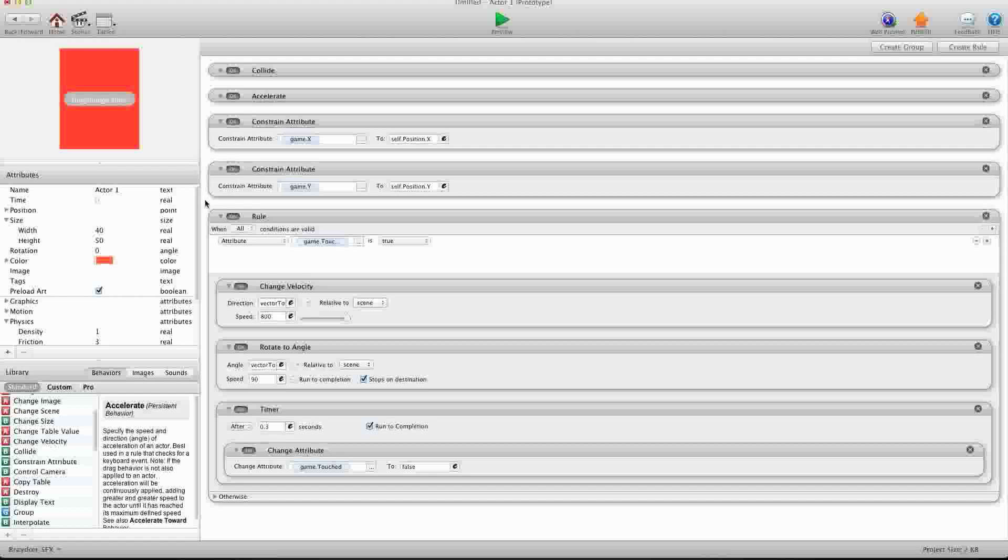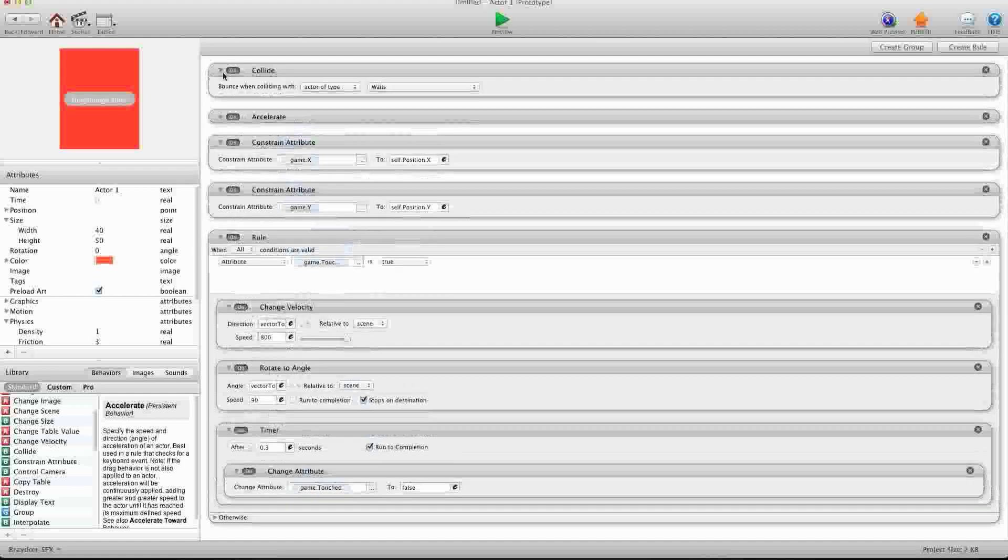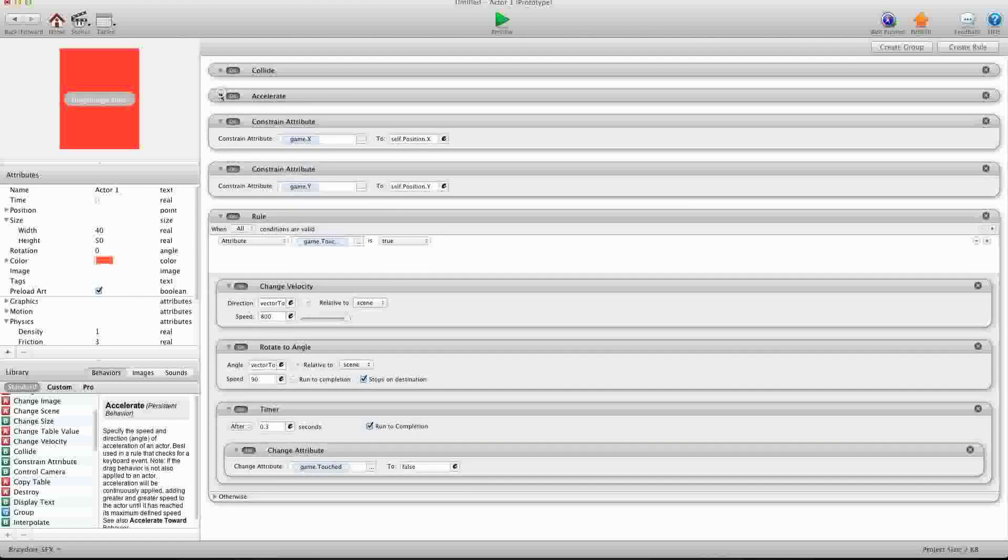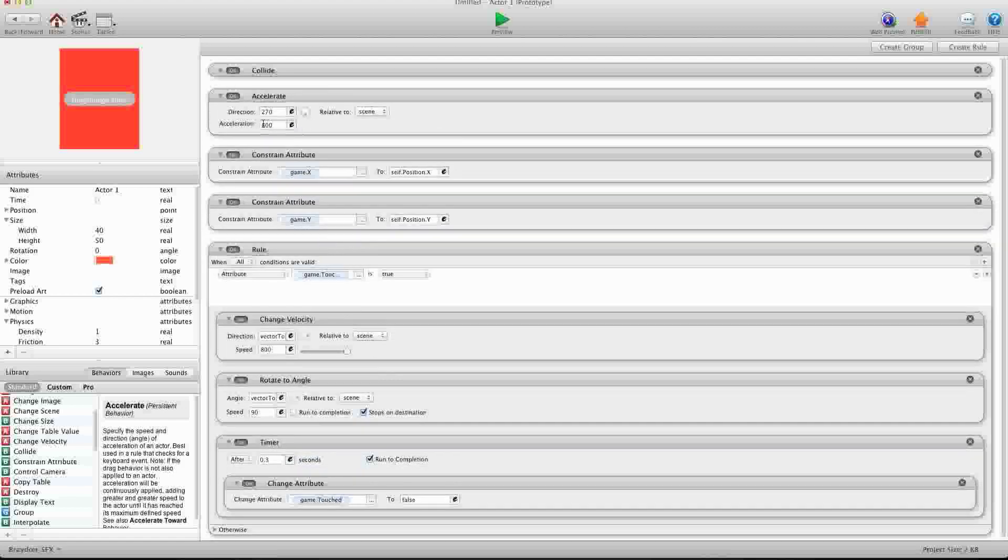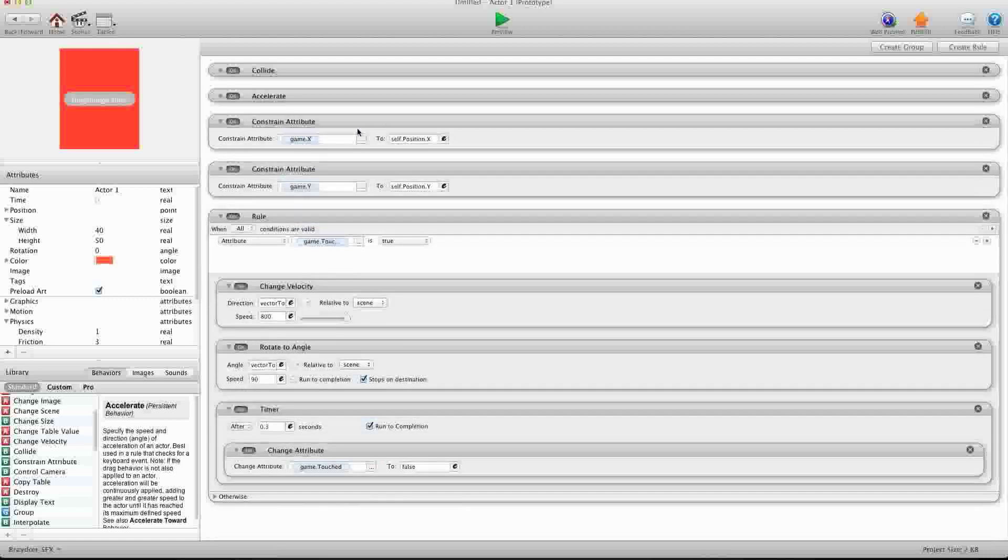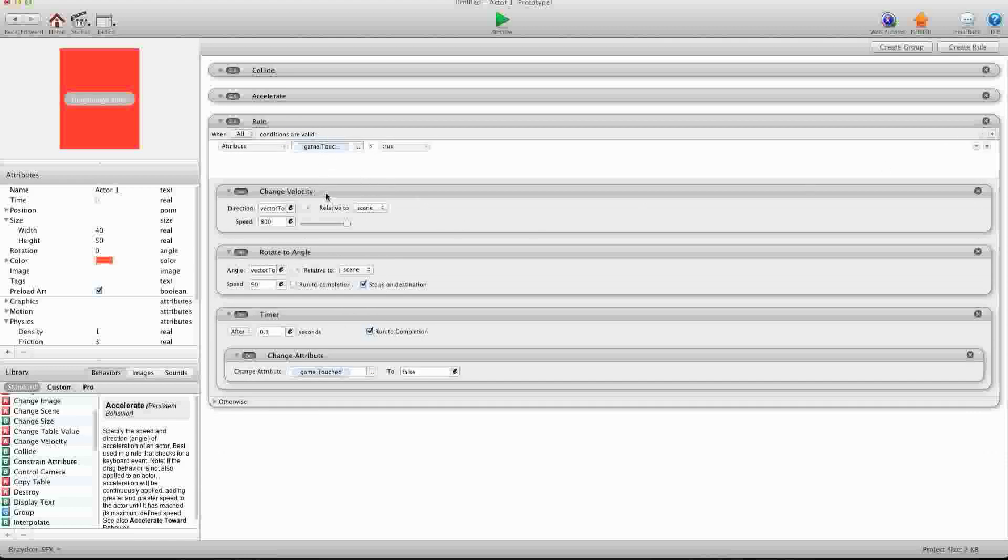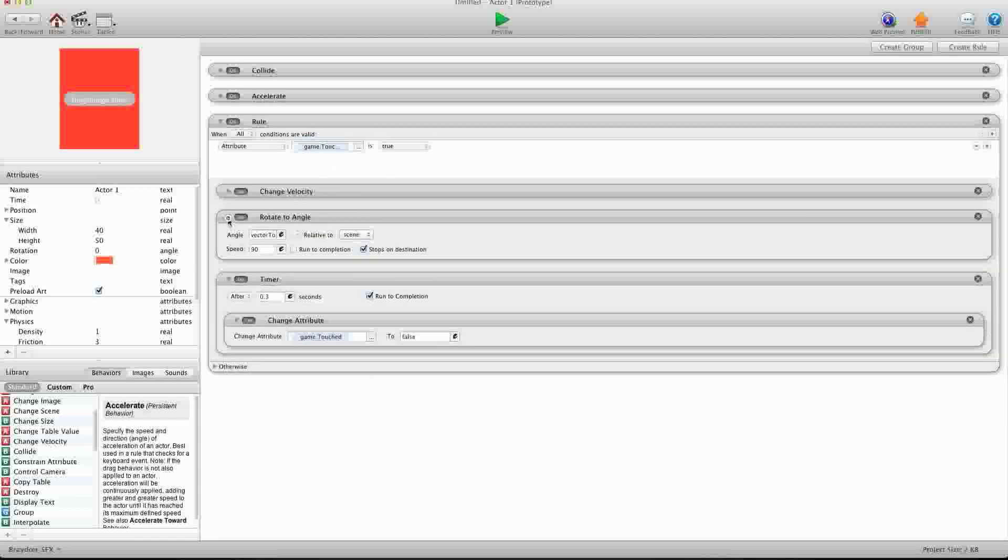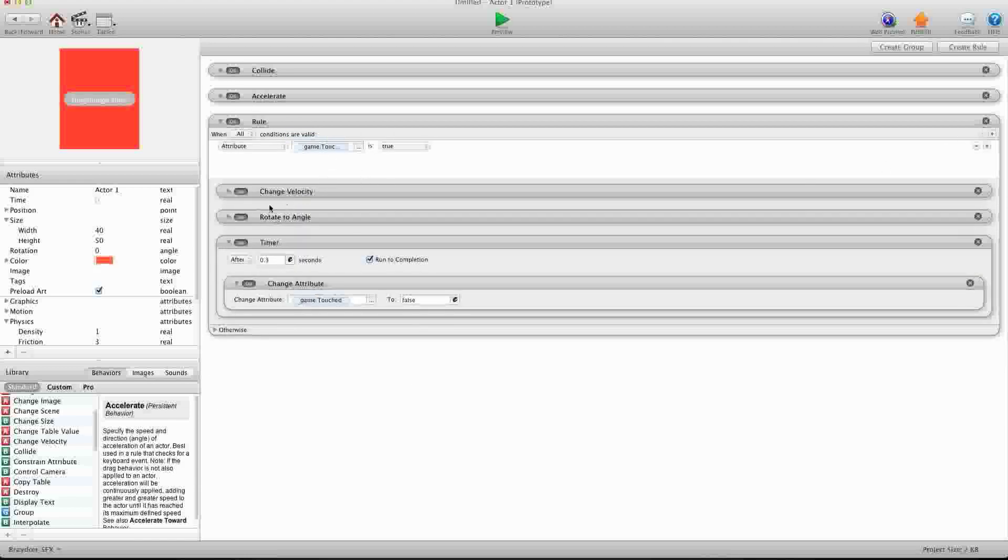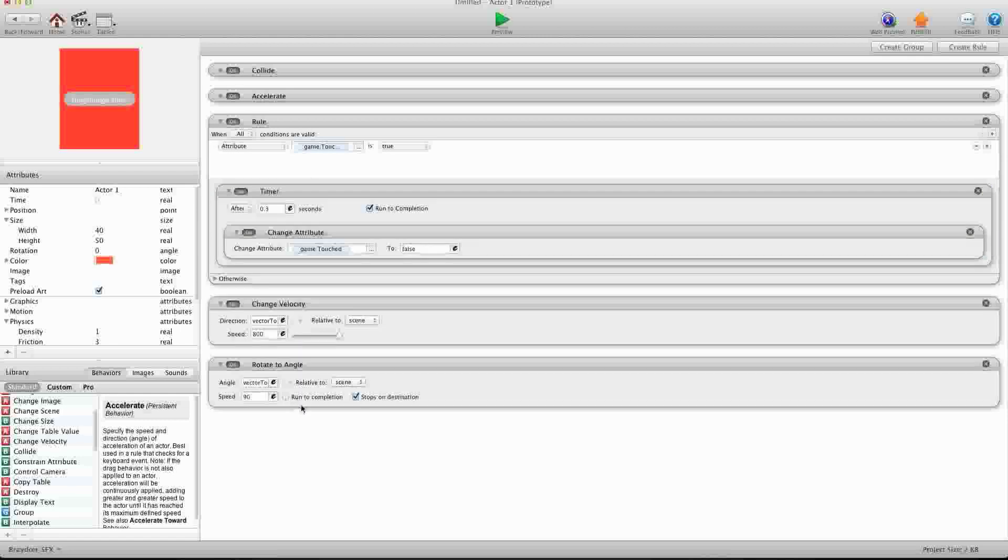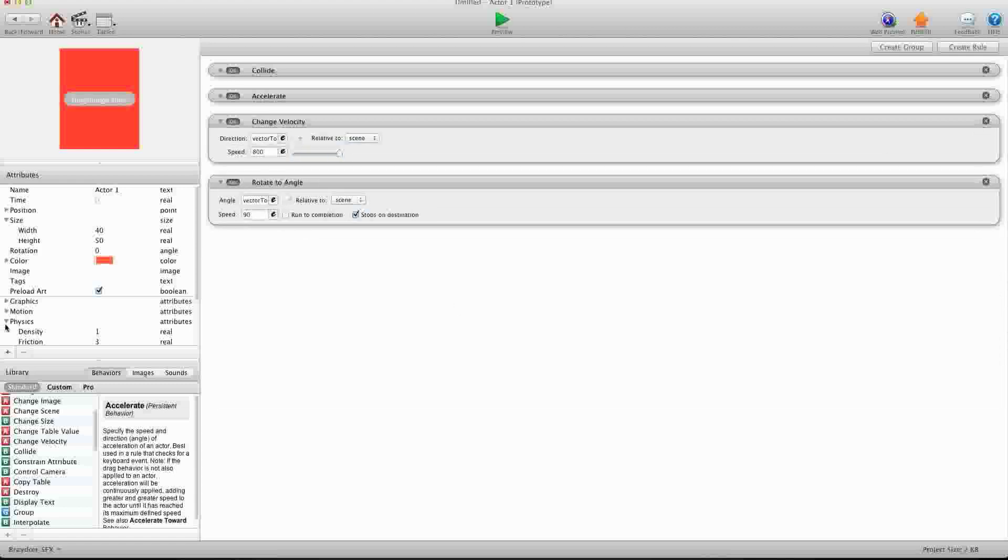And we're going to keep the collide. I'm just colliding with the walls. We're going to keep the accelerate, direction 270, acceleration 800, relative to scene. We're going to keep that. We don't need these two constraints, we can get rid of that. We don't need this rule, but we do need these to change velocity, these two behaviors. The change velocity and the rotate to angle. So we're going to drag those out. Okay, and we're just going to get rid of that rule.